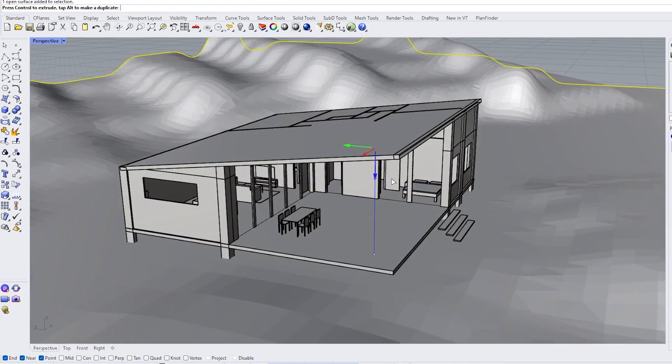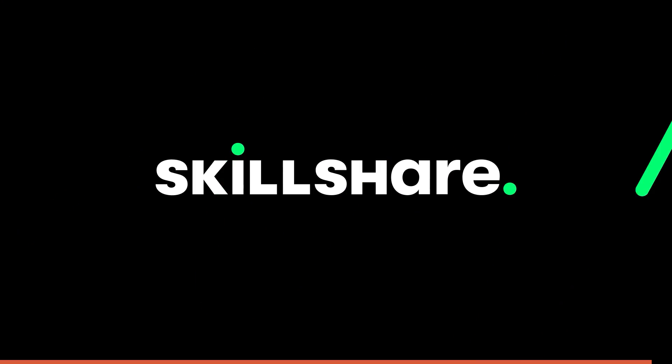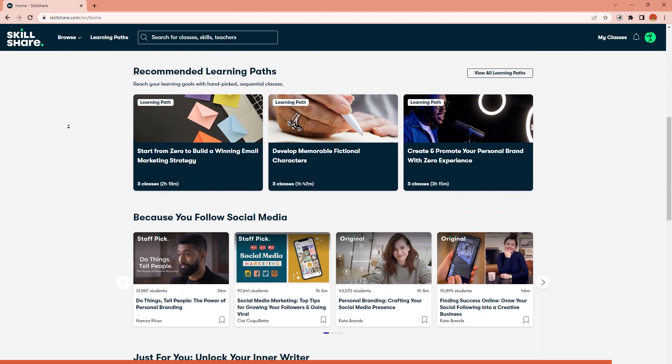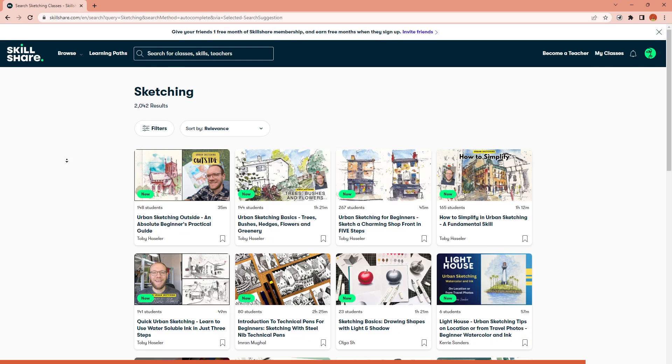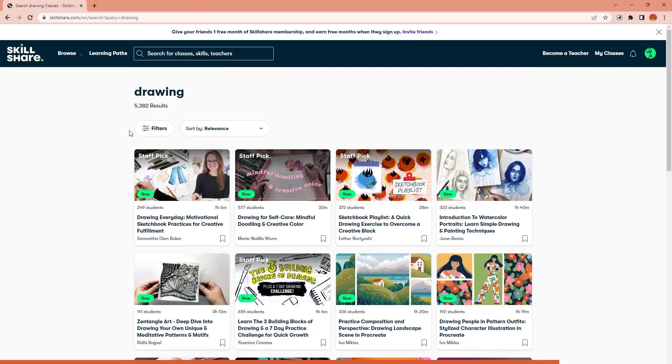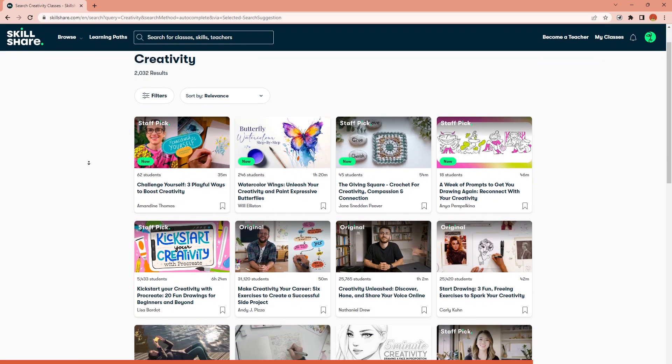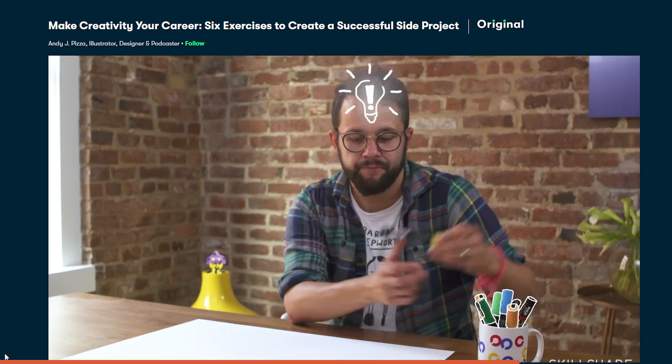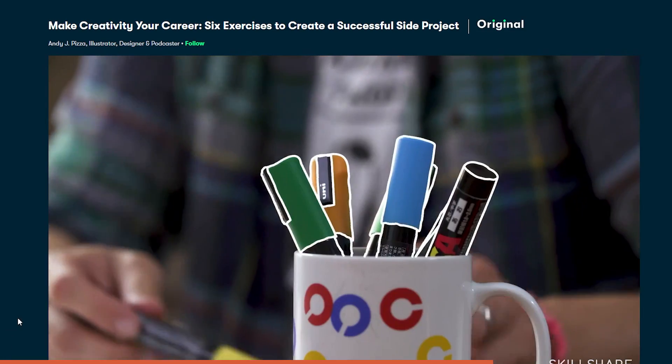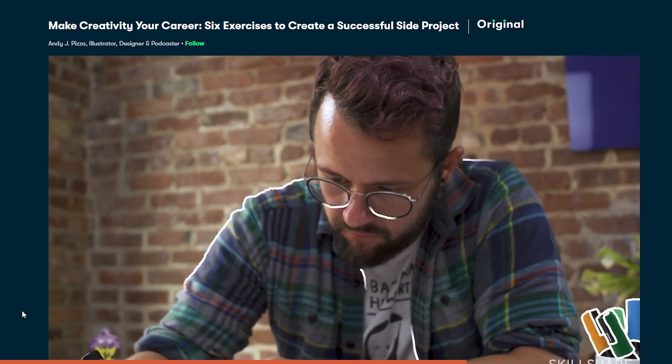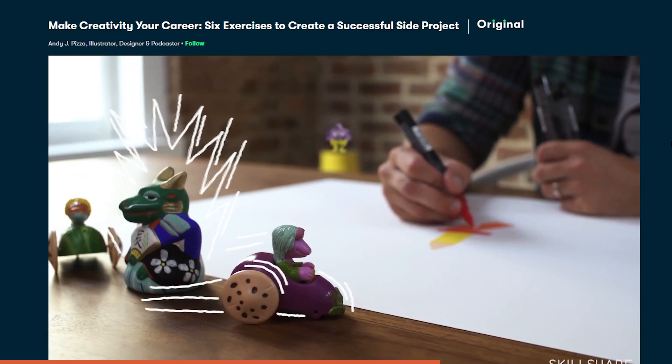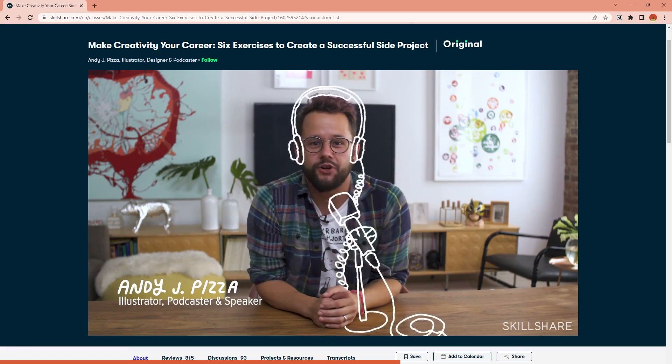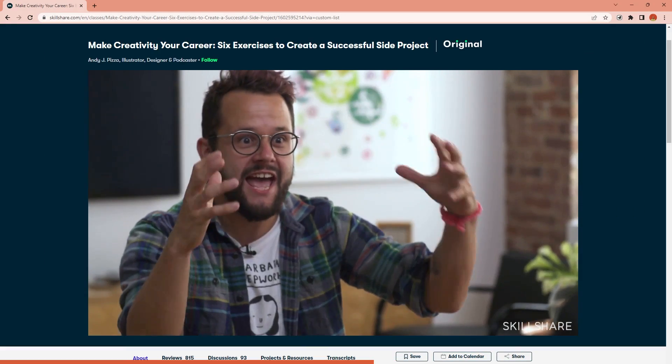If you want to learn more and improve your creative skills, you can check this video's sponsor, Skillshare. Skillshare is an online learning platform where you can find lots of courses to learn more about sketching, drawing, and creativity in general. I recently took Andy's Make Creativity Your Career, 6 Exercises to Create a Successful Side Project Course, which was quite fun and helped me to determine actionable steps to take.